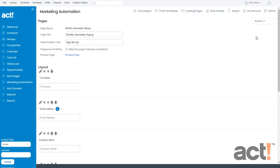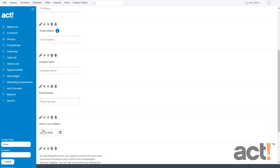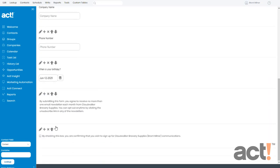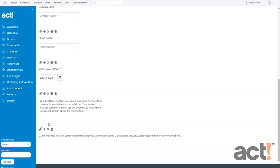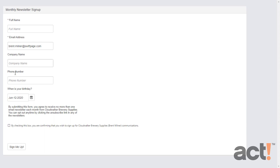Okay, now I have created all of the controls that I want for my form. I have full name, email address, company name, phone number, and my new birthday field. And then beneath that is my GDPR permission field. At the top of the screen, I can click the preview page link to see how this is going to look to my end users.